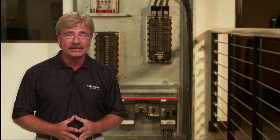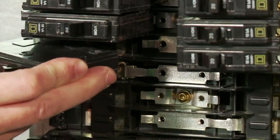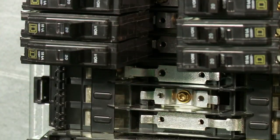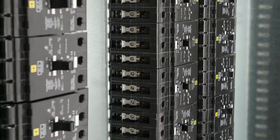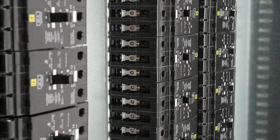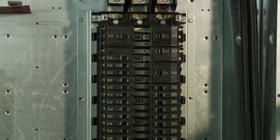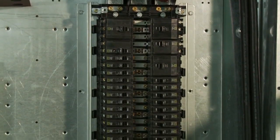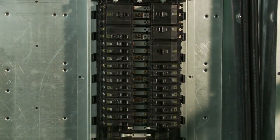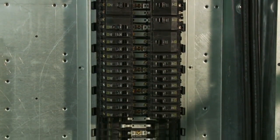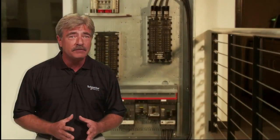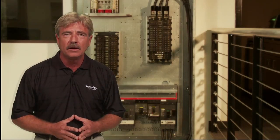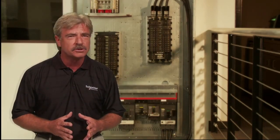For the hard bussed lighting sections, the NQ accepts both QO plug-on and QOB bolt-on circuit breakers. The dual NQ or NF sections provide up to 84 circuits, so you can give your customers an ample supply of power, all in this small footprint.